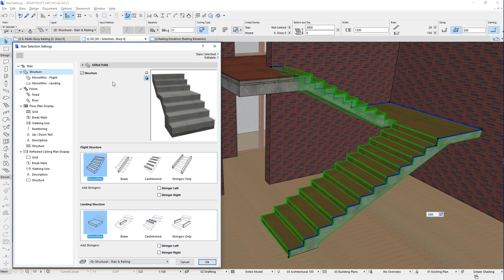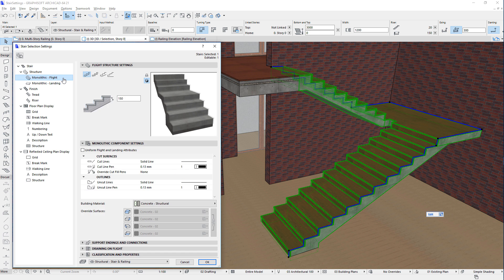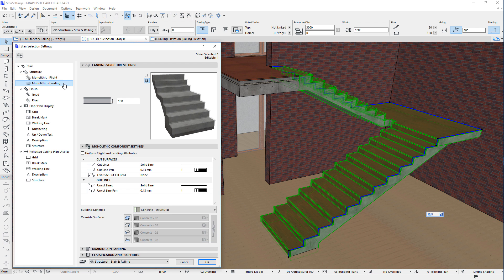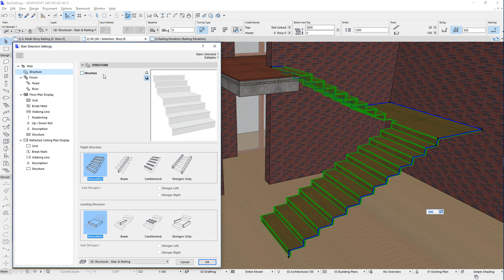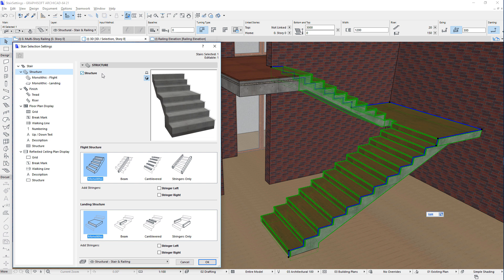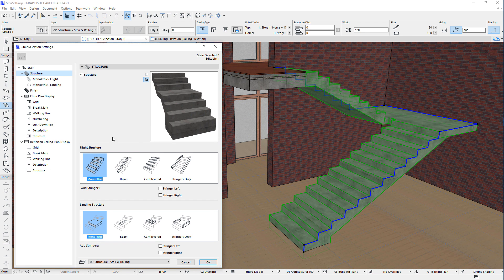Underneath it in the tree structure you will find Settings pages for Flights and Landings. By unchecking and checking the Structure checkbox of the Structure page, you can hide or show the Structure of the Stair, respectively. In the Flight Structure field, you can specify the type of Structure for your Stair flights.